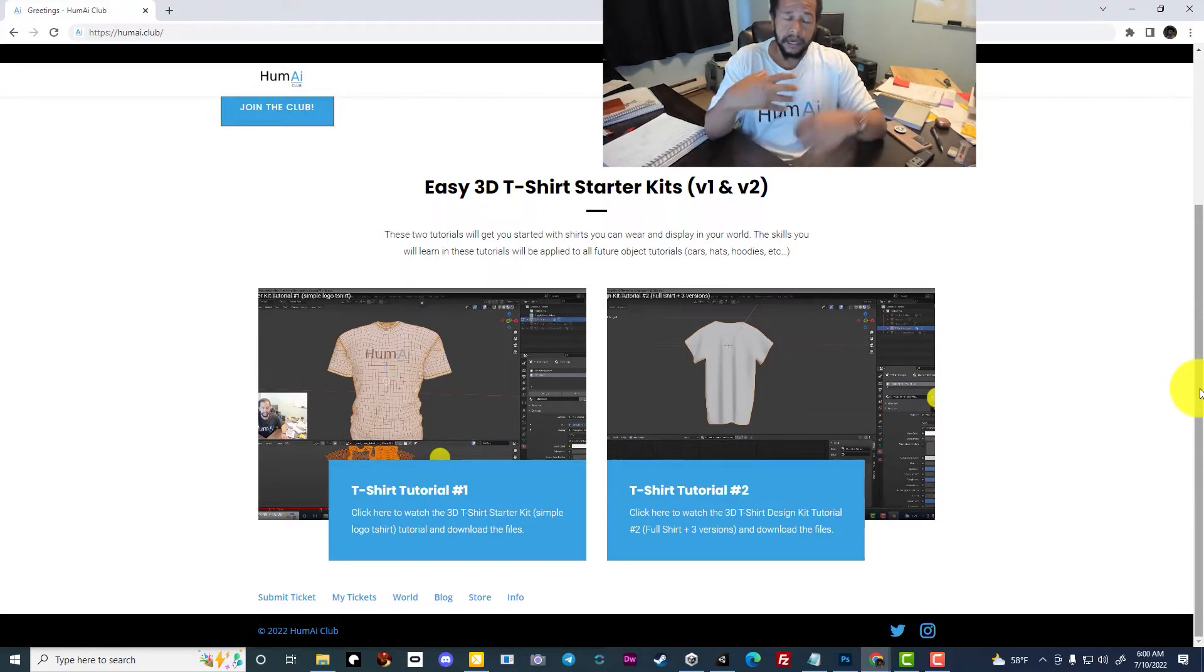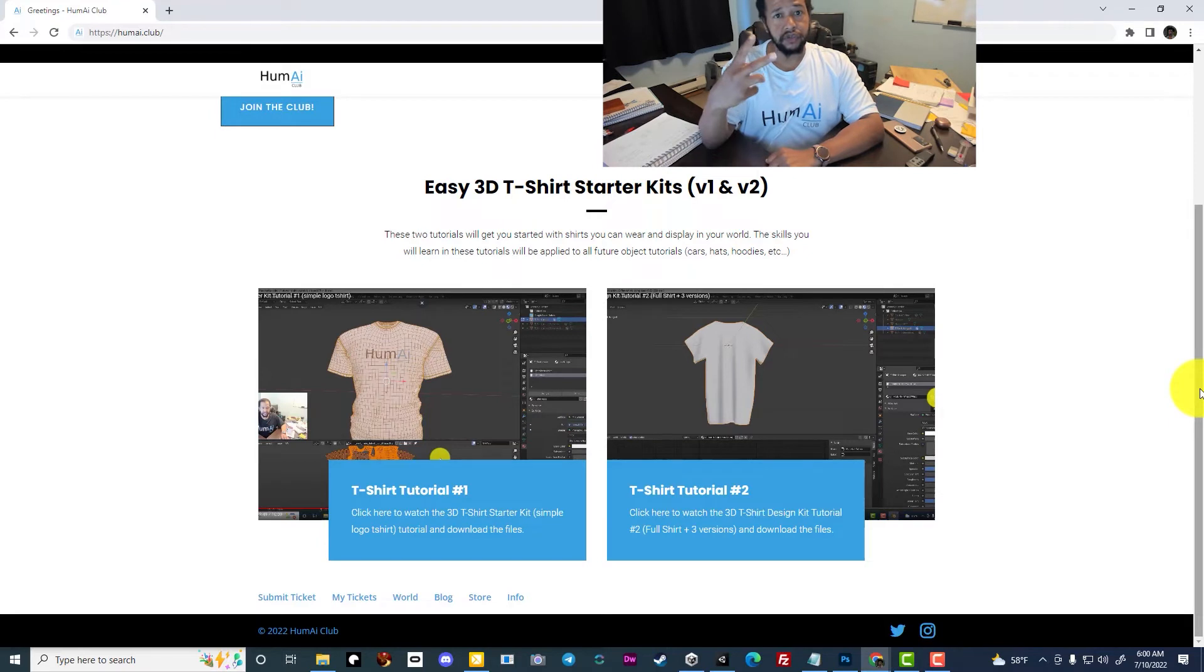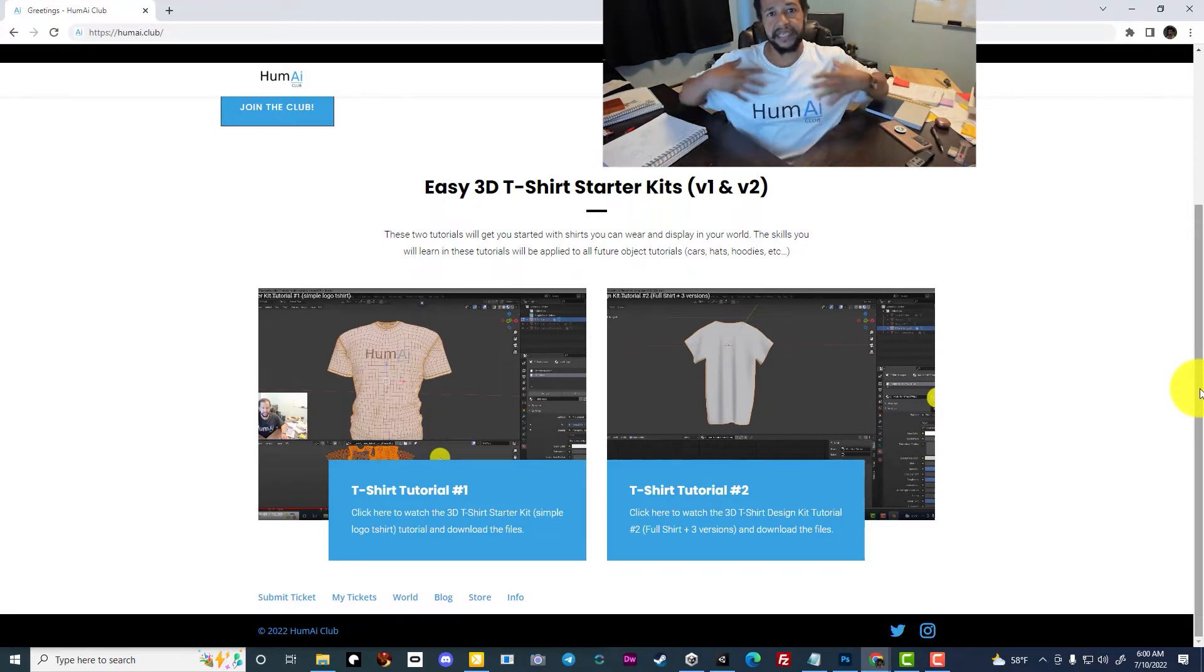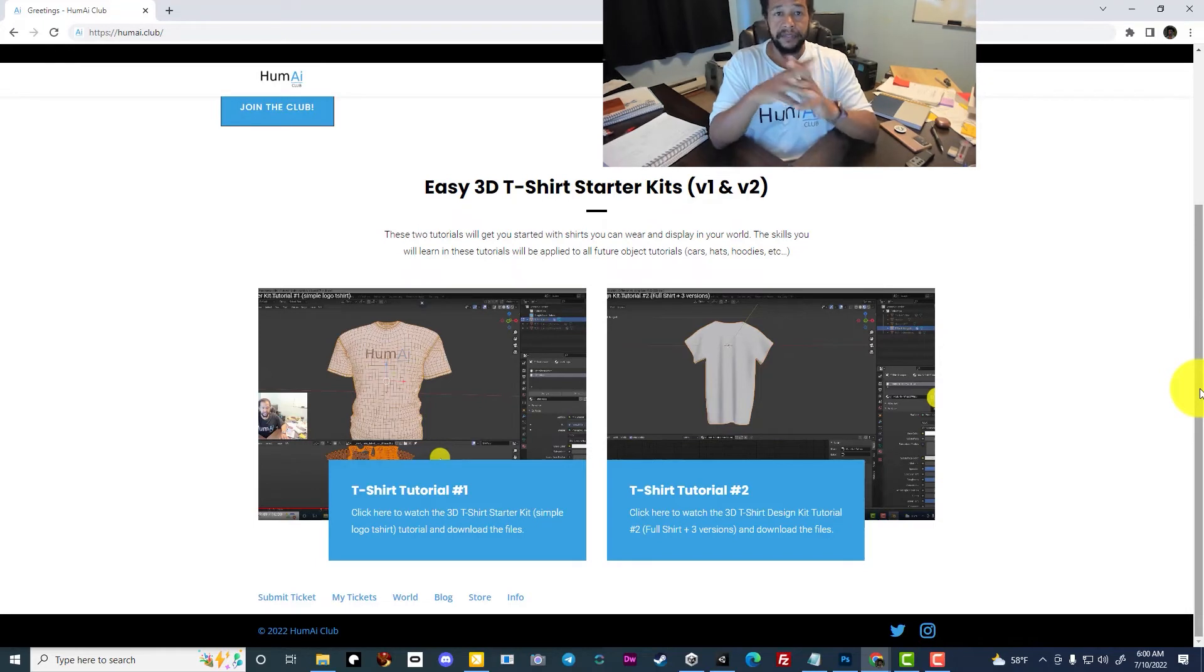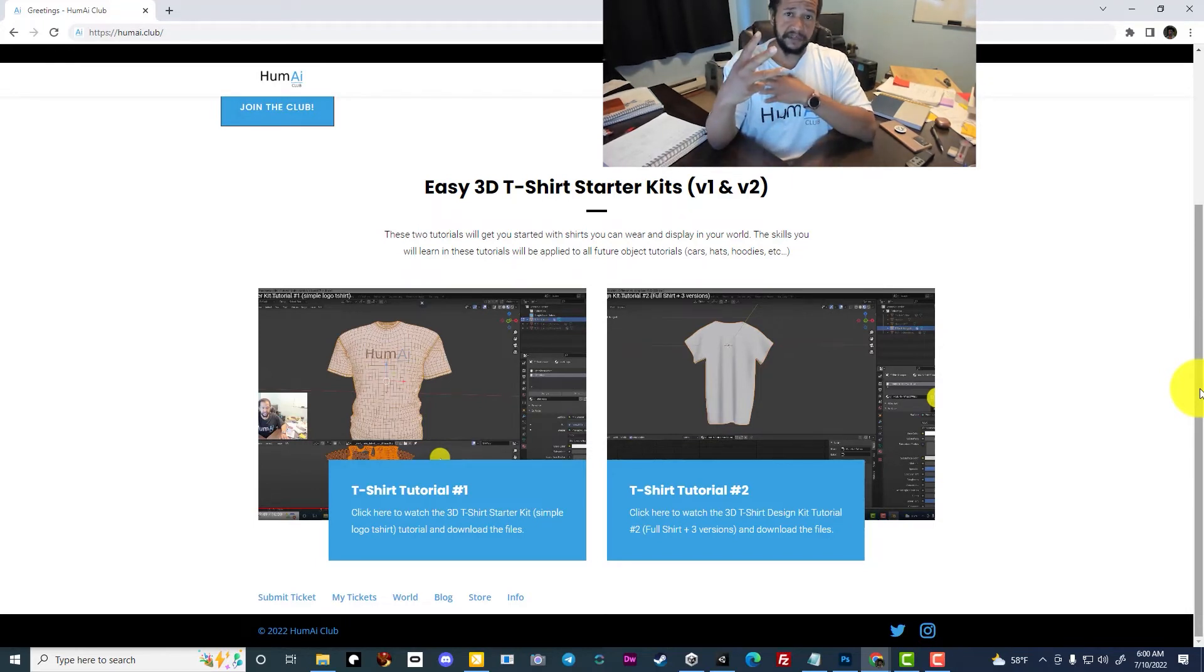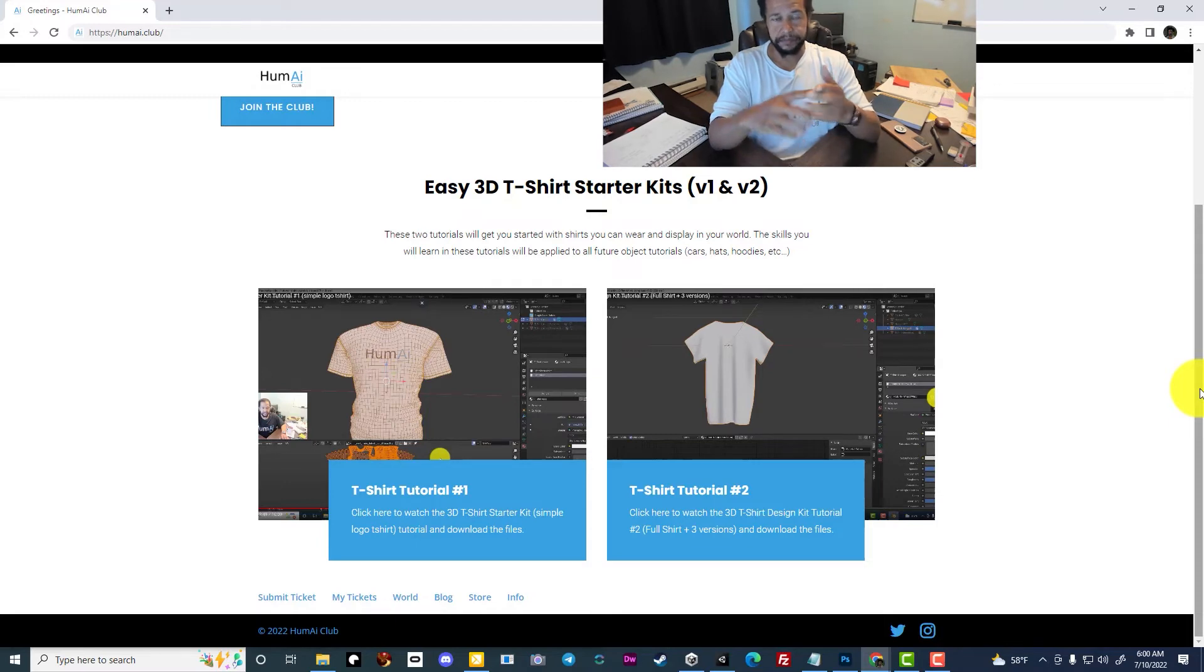Version 1 allows you to make a picture tee. Version 2 allows you to design the entire shirt, front and back, sleeves and all. There are three different versions: a folded shirt, a hanging shirt, and a wearable shirt.